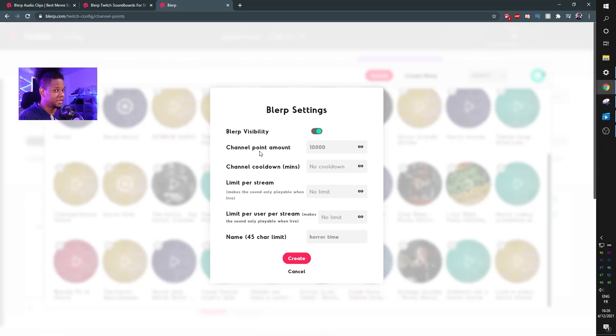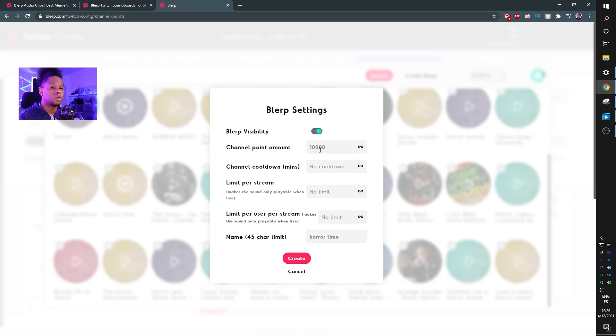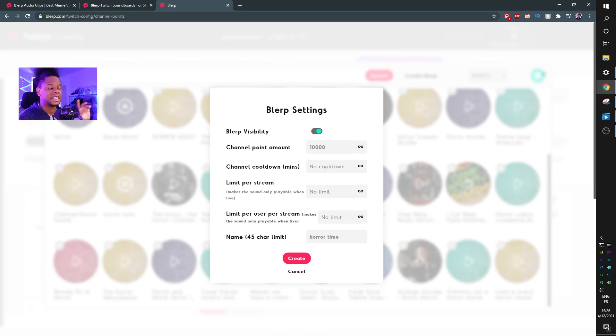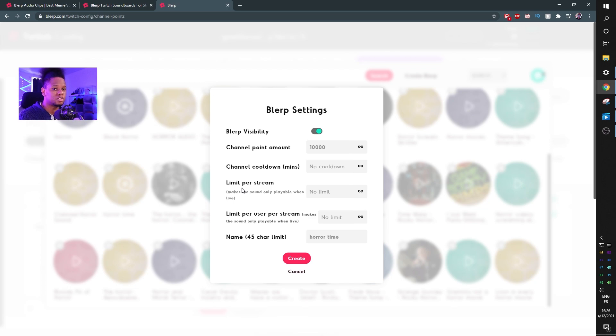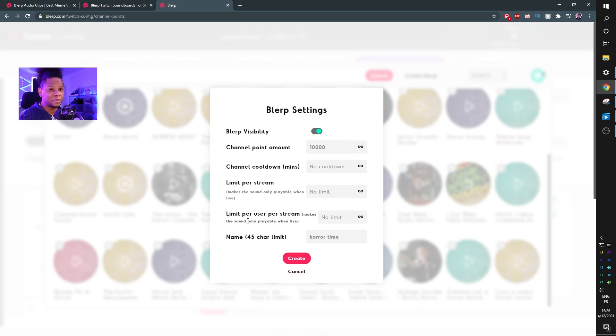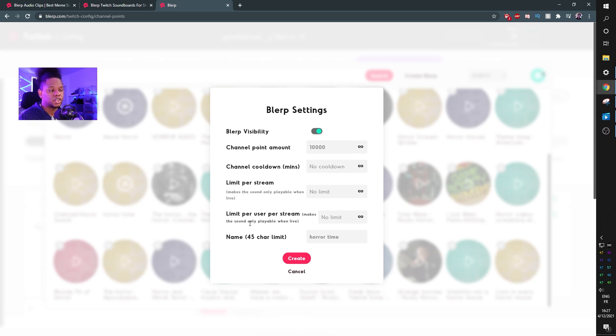Then this pop-up will appear. Here you can set the amount of channel points that you want people to use in order to trigger the sound. You have the channel cooldown so that no one in the channel can use it until that elapsed time. There's a limit per stream - you can make it so you have one sound that can only be used once for the whole session. Then there's the limit per user, so how many times a specific user can use this specific sound.